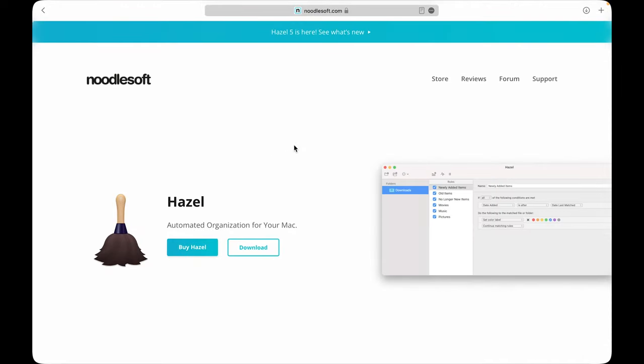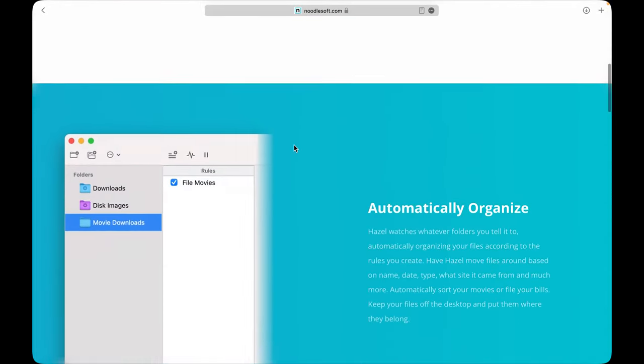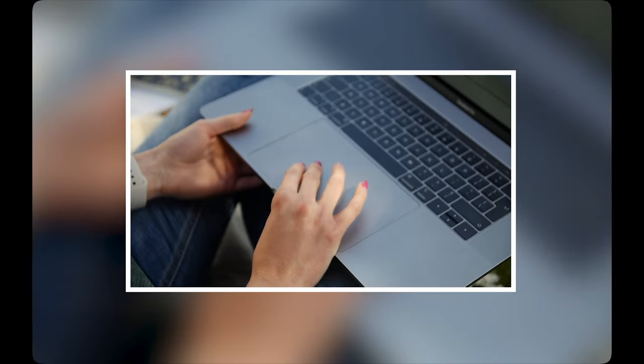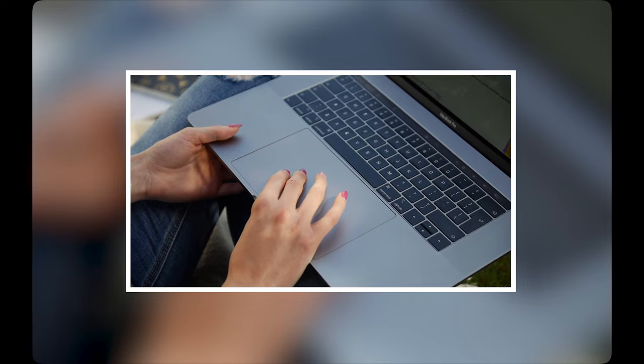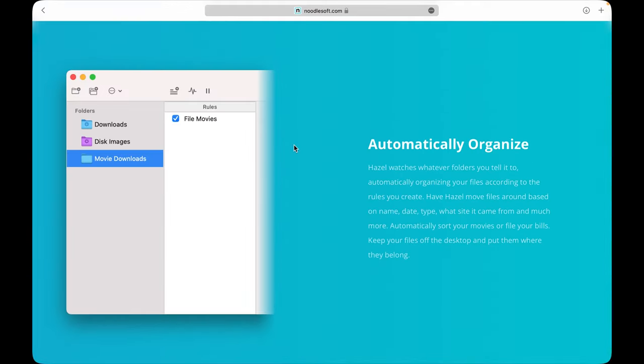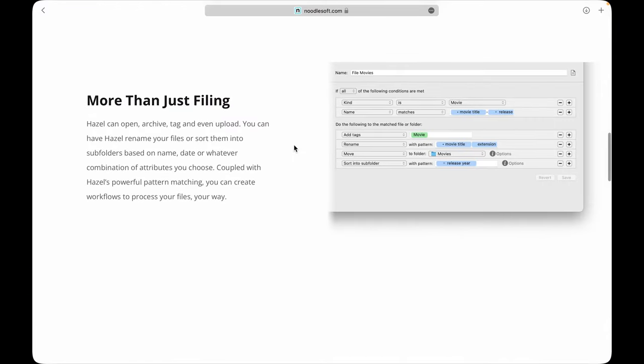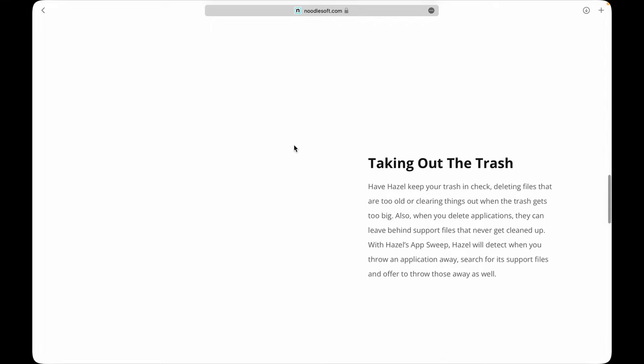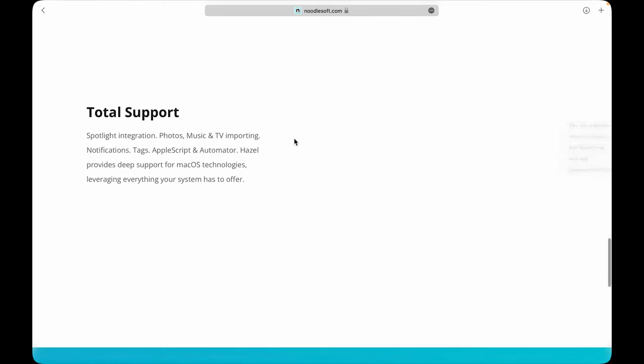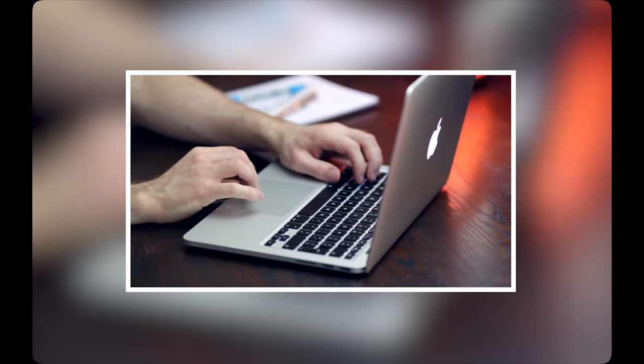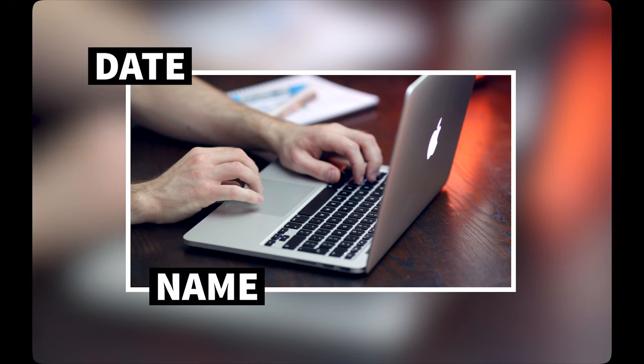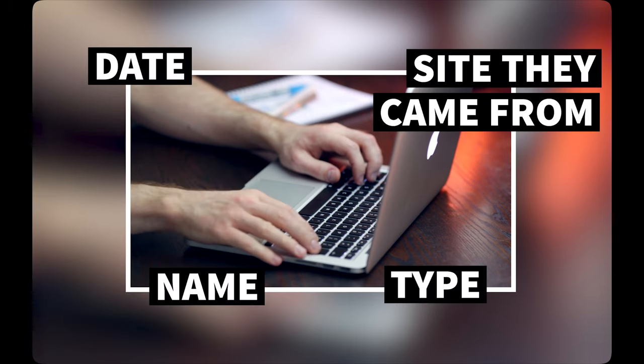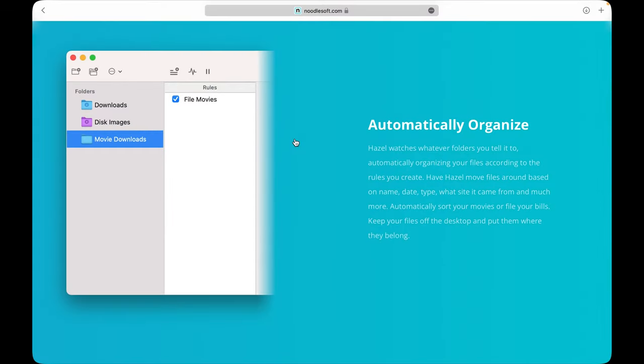Hazel. If you're tired of keeping your Mac organized by always having to drag folders into Finder and rename stuff or create new subfolders, then Hazel is for you. This app lets you automate your Mac's folder organization. Hazel watches whatever folders you tell it to, automatically organizing your files according to the rules you create. You can have Hazel move files around based on name, date, type, even what site it came from. It can automatically sort your movies or file your bills.